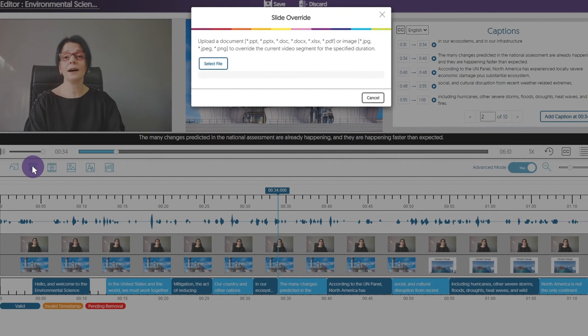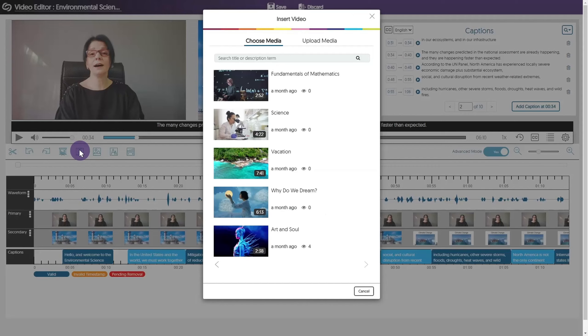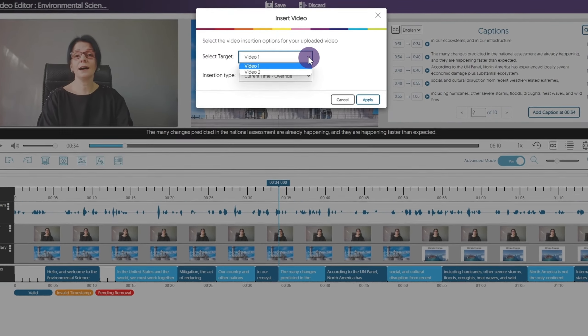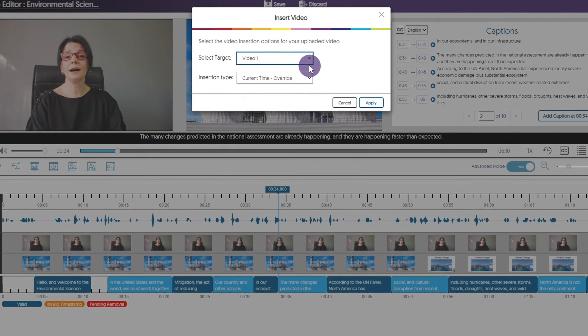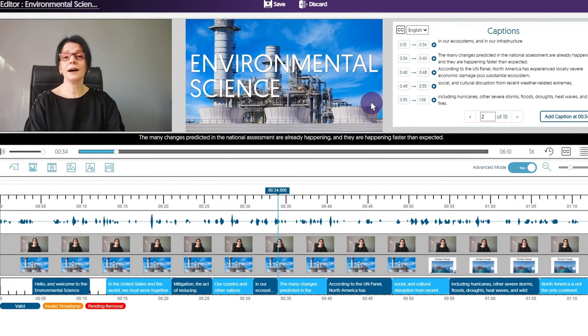You can insert a slide or image over a portion of a media file. Simply choose a file, then select the override time and duration. You can also add a video to your timeline. Select which video source you'd like to override and the insertion type. You can add it to the beginning, end, or choose override, which will take the place of the designated portion of the video.